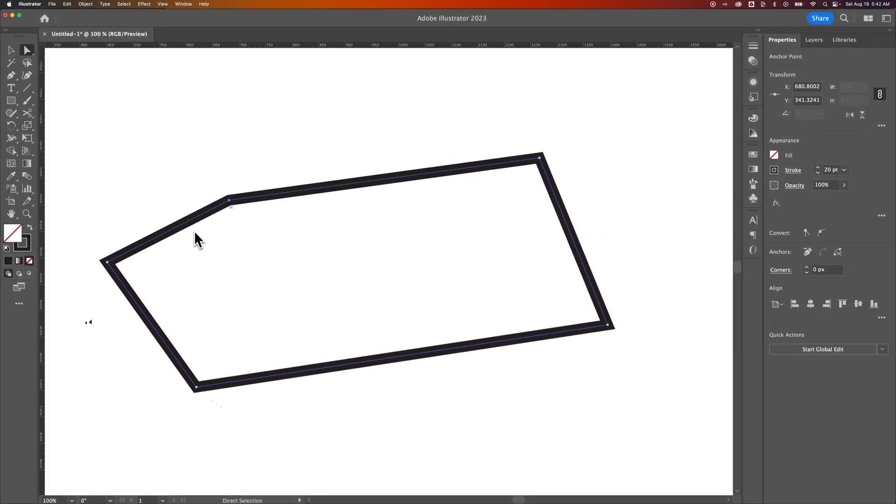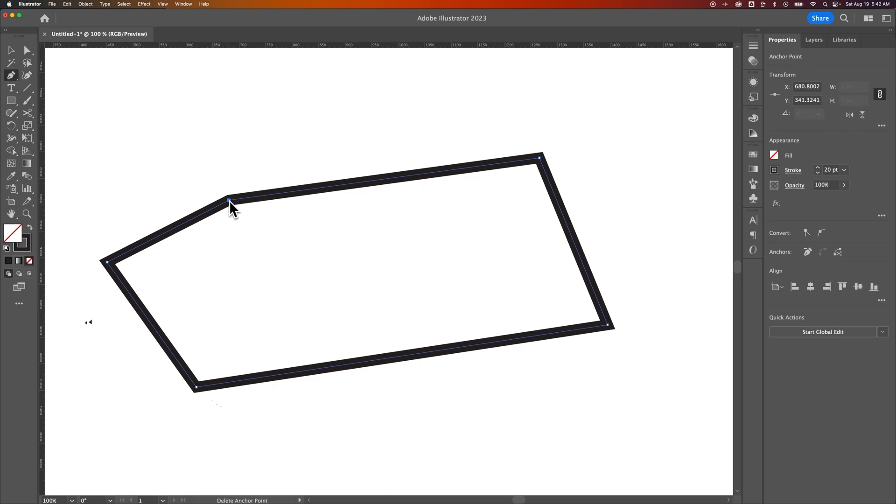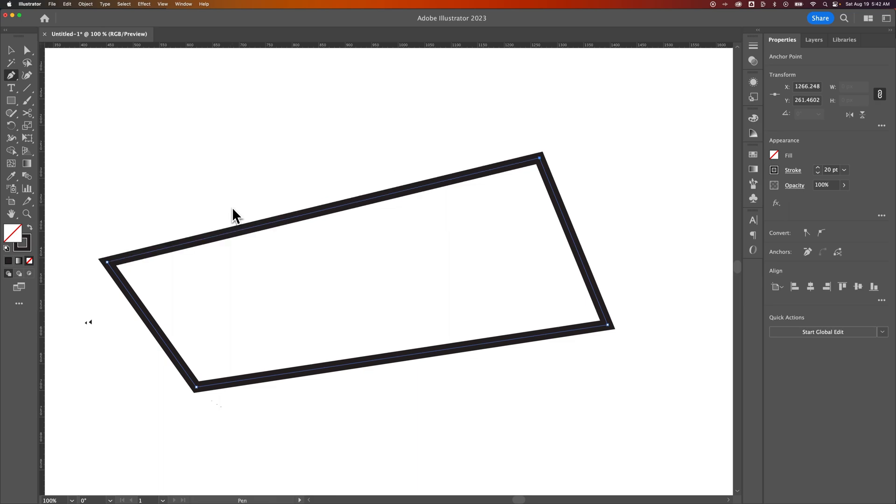If you press the P key for the Pen Tool and hover over one of the anchor points, you're going to remove that anchor point, but the path will stay closed.